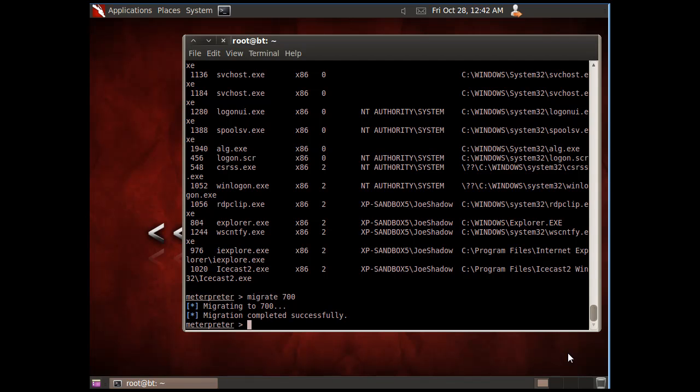Now that we've migrated to a different process, the lsas.exe process, what I can do is run a hash dump against the system to have access to the SAM file and SAM database so I can access the passwords.